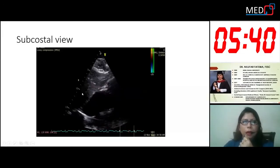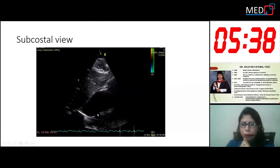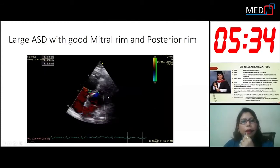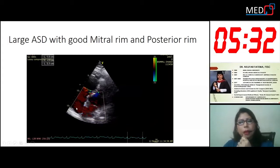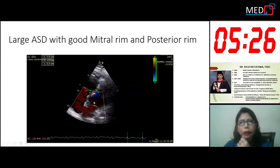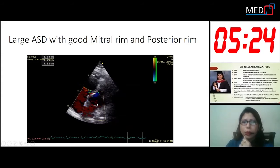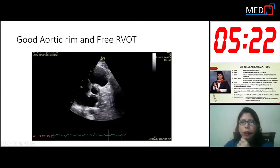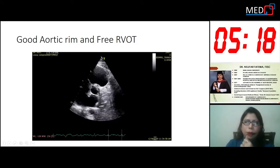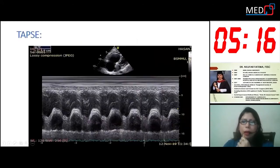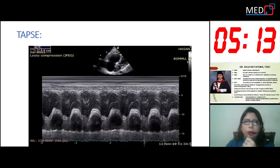The subcostal view confirms the atrial septal defect — a large secundum ASD with good mitral and posterior rim. There is a free RV outflow tract and good aortic root. TAPSE is normal, so RV function is normal.